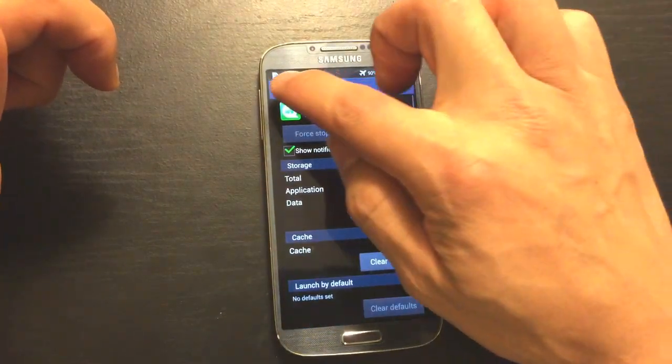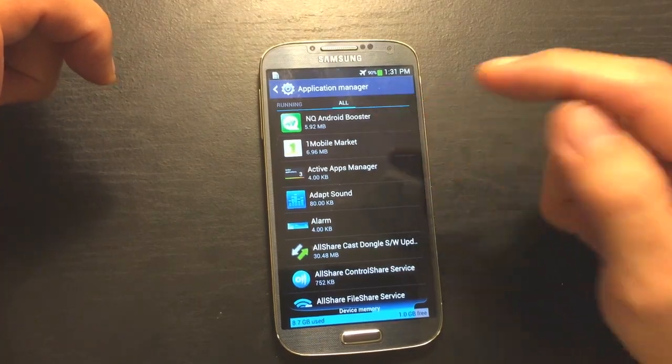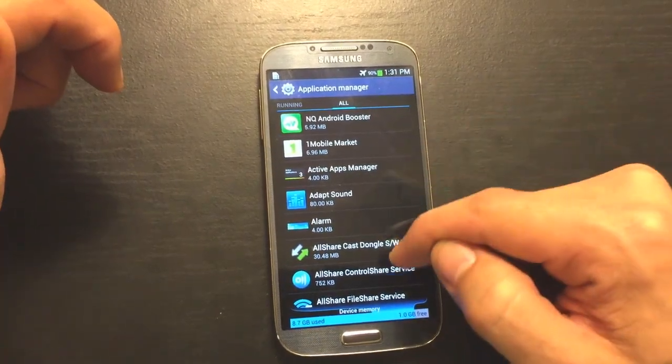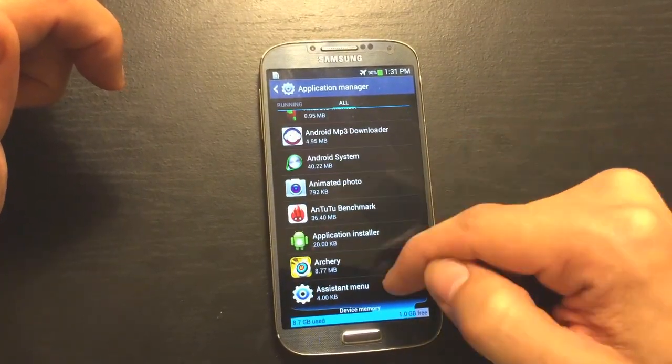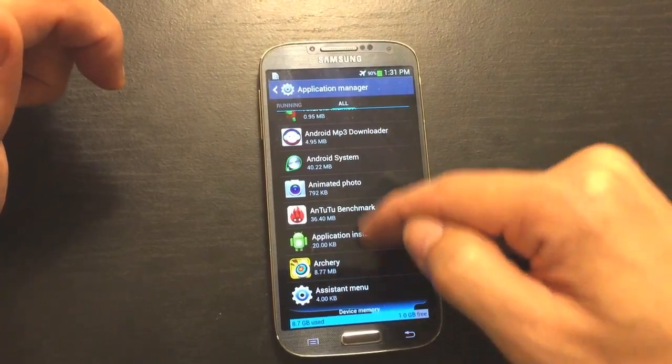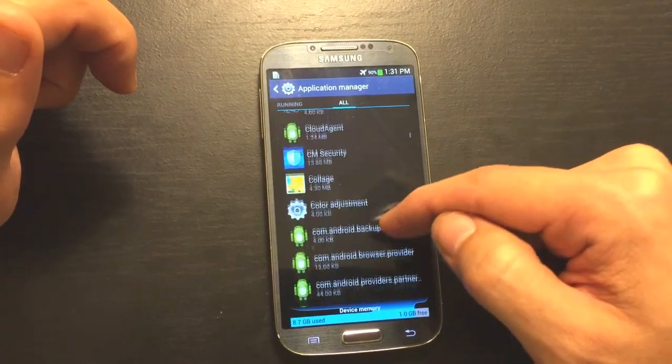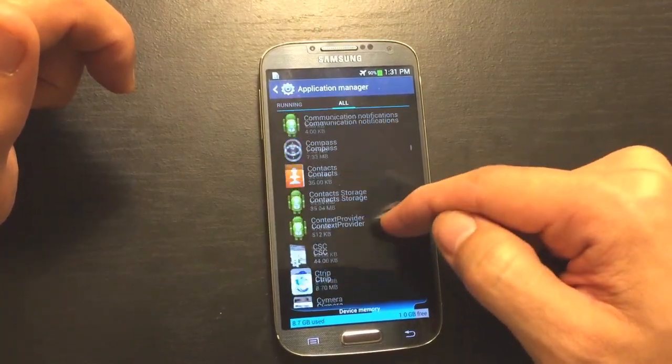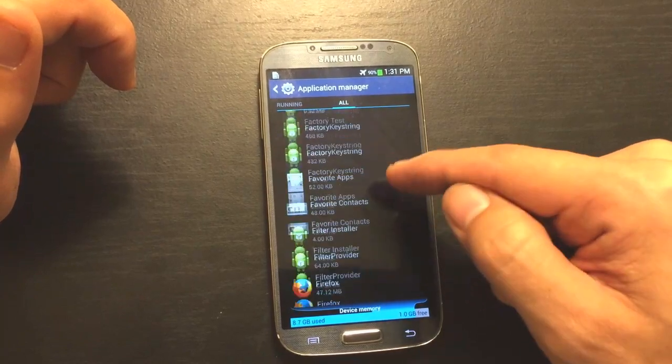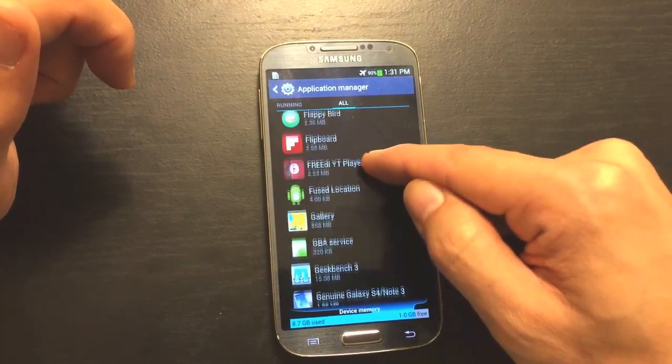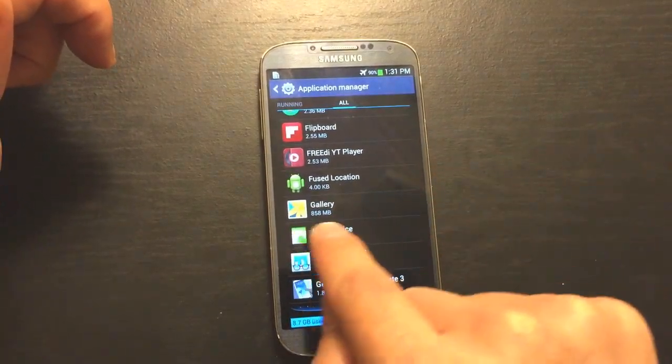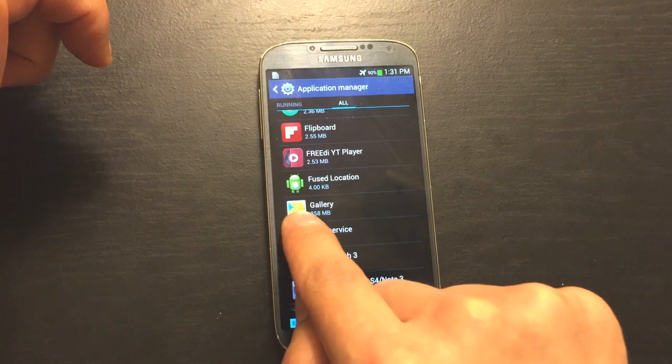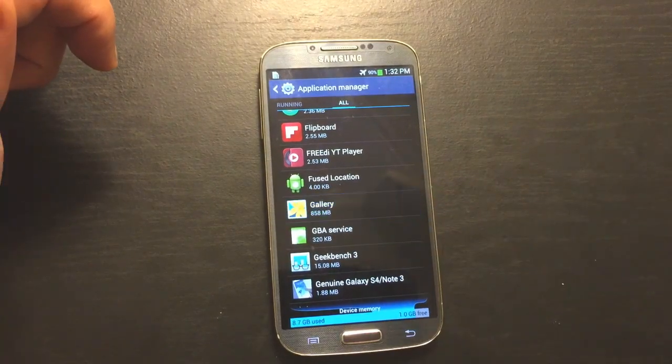Oops. So we're at All now. Now what we want to do is we want to go in the actual Gallery app. It should be in alphabetical order here. So look for the G's for Gallery. And here we go. Here's Gallery. Make sure it's the same picture here for the icon. Go ahead and click on Gallery.